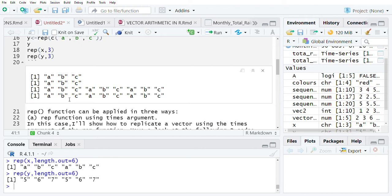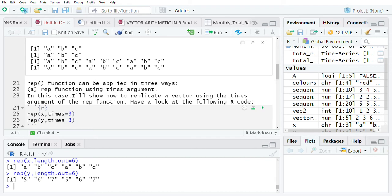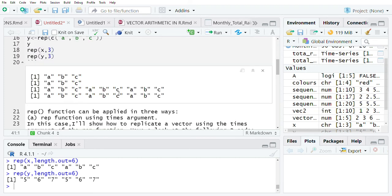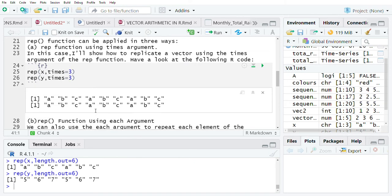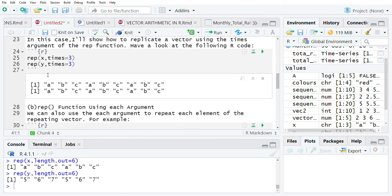We find that there are three main ways in which you can apply this rep function. The first one is where we are going to use the rep function together with the times argument. But before we do that, we are going to create our variables which we will be using throughout this session. We have two variables: variable x and variable y.